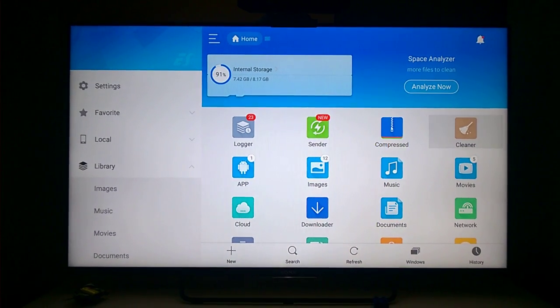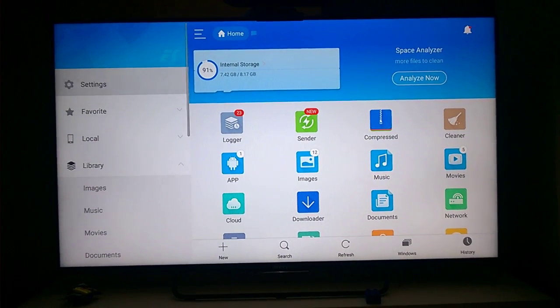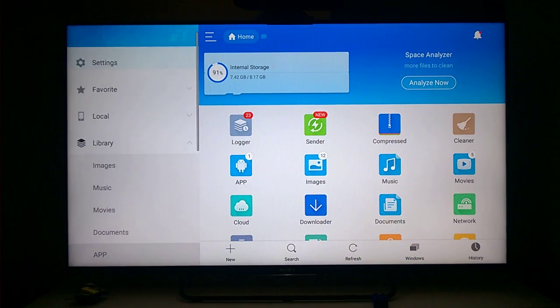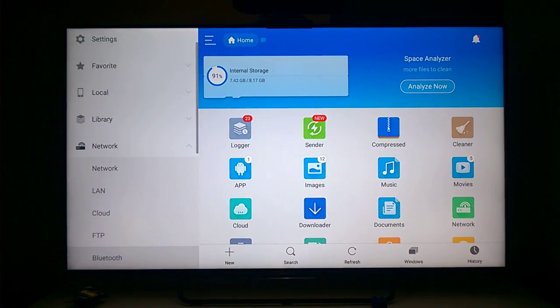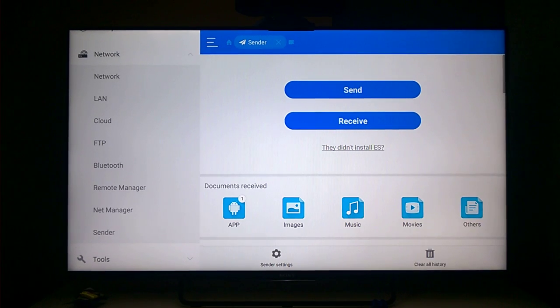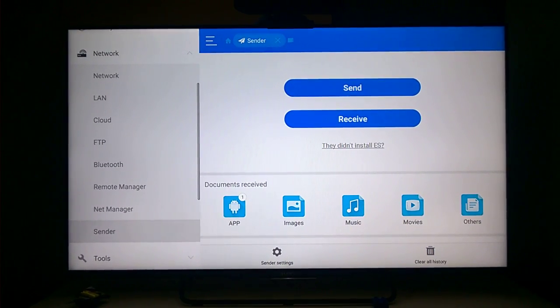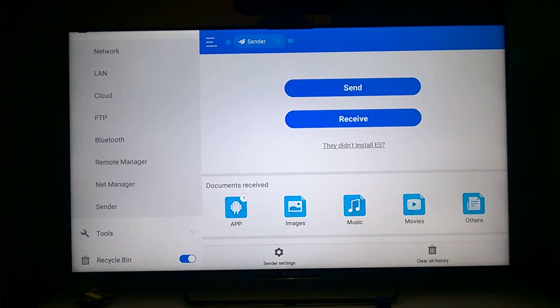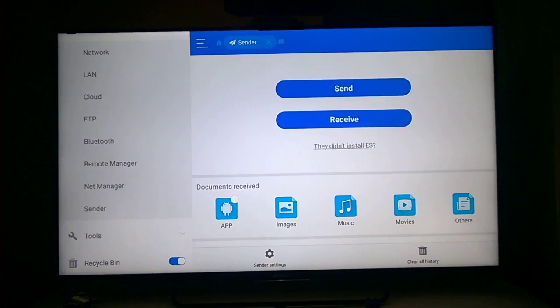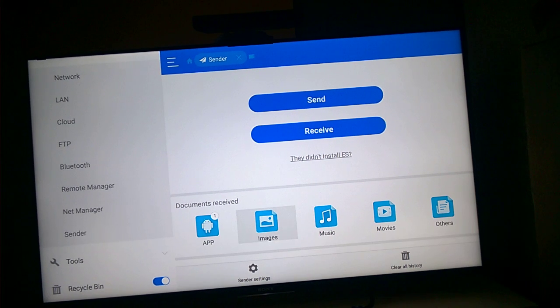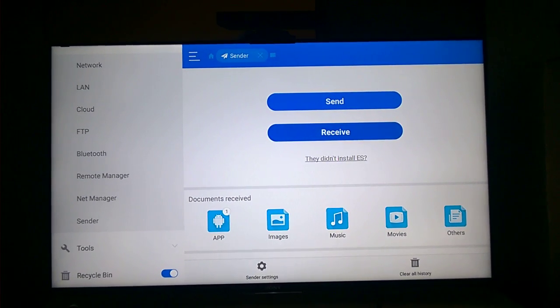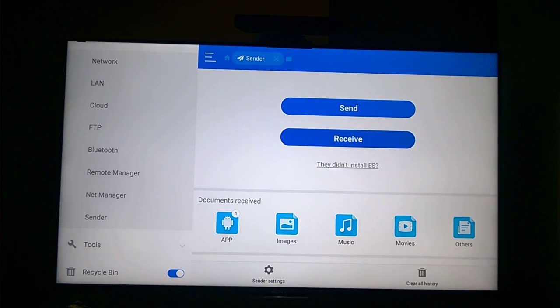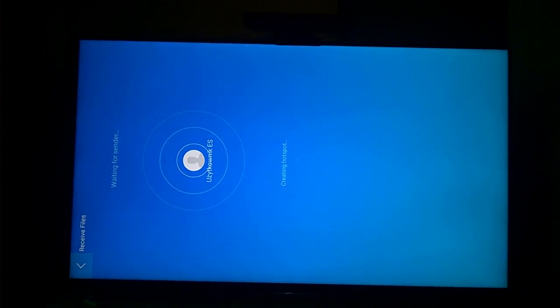On TV I go to network, sender. And I choose, sorry, library, receive. Receive, because I want to receive some application. OK.